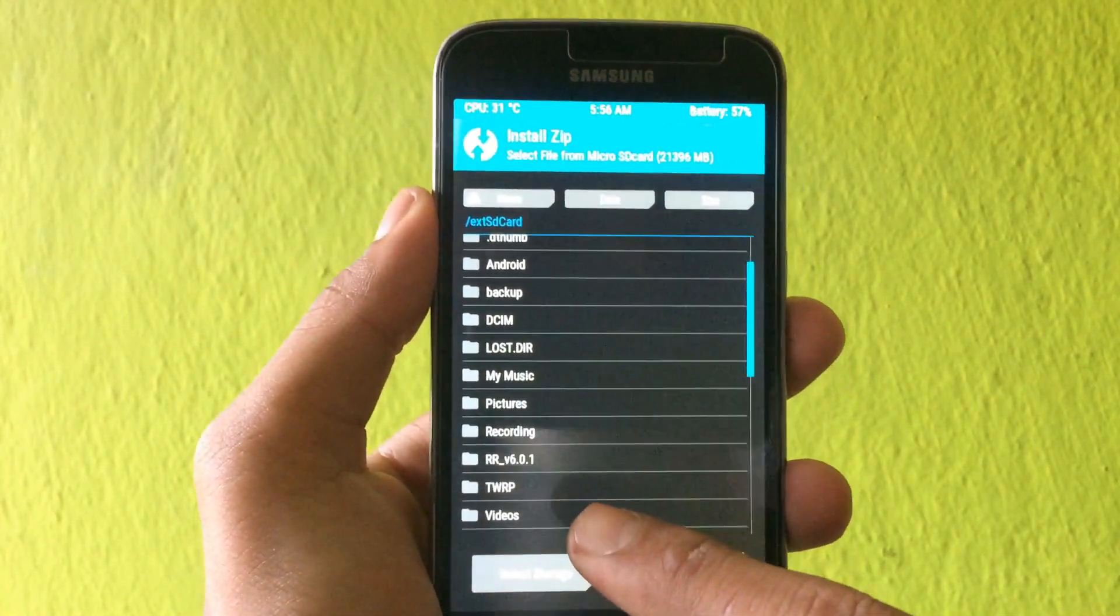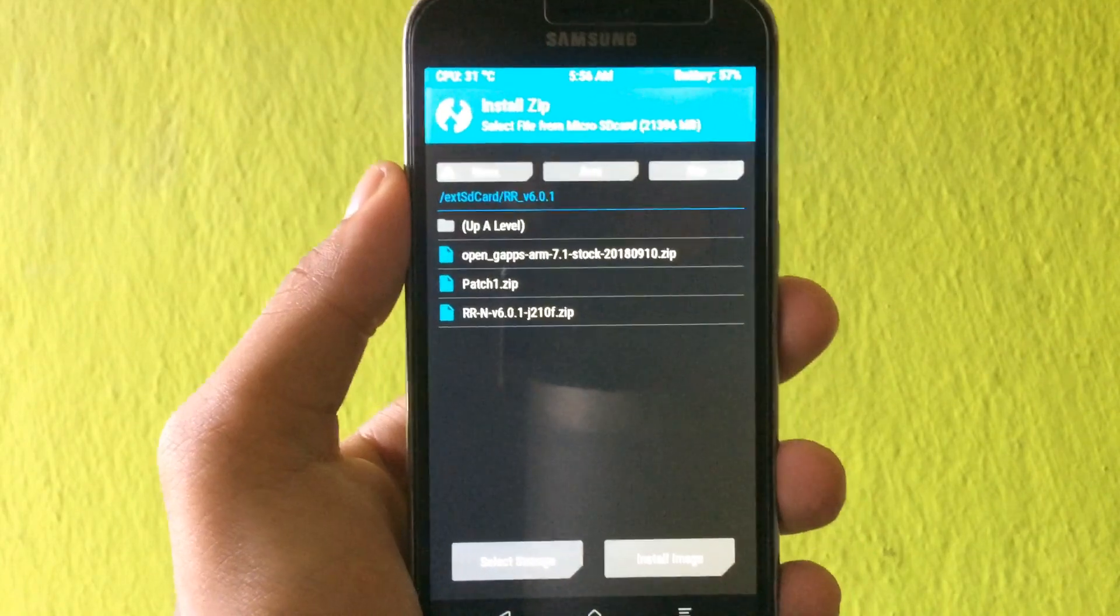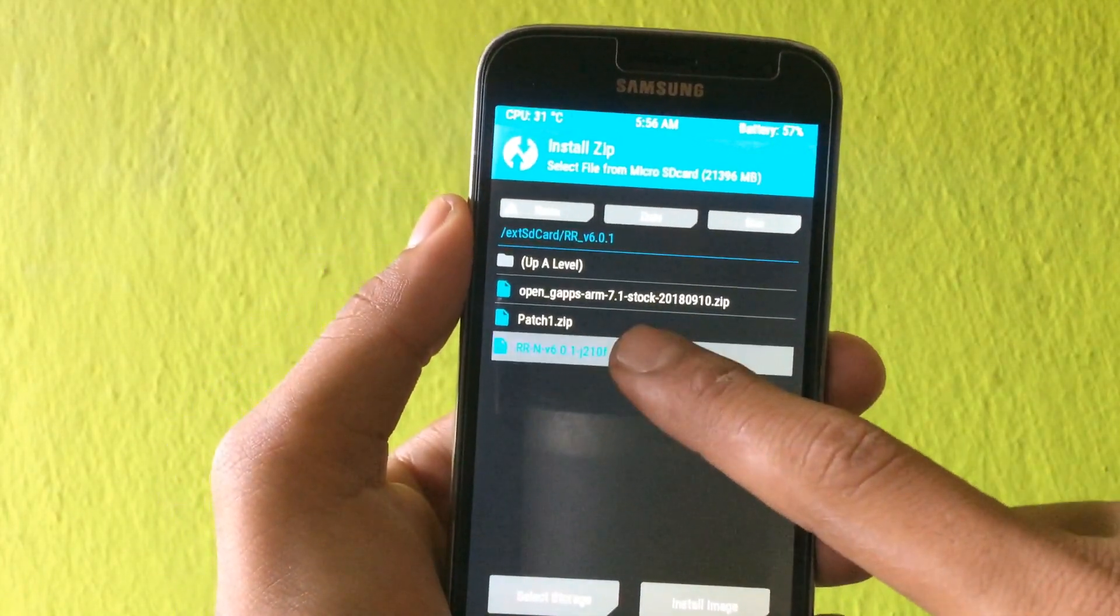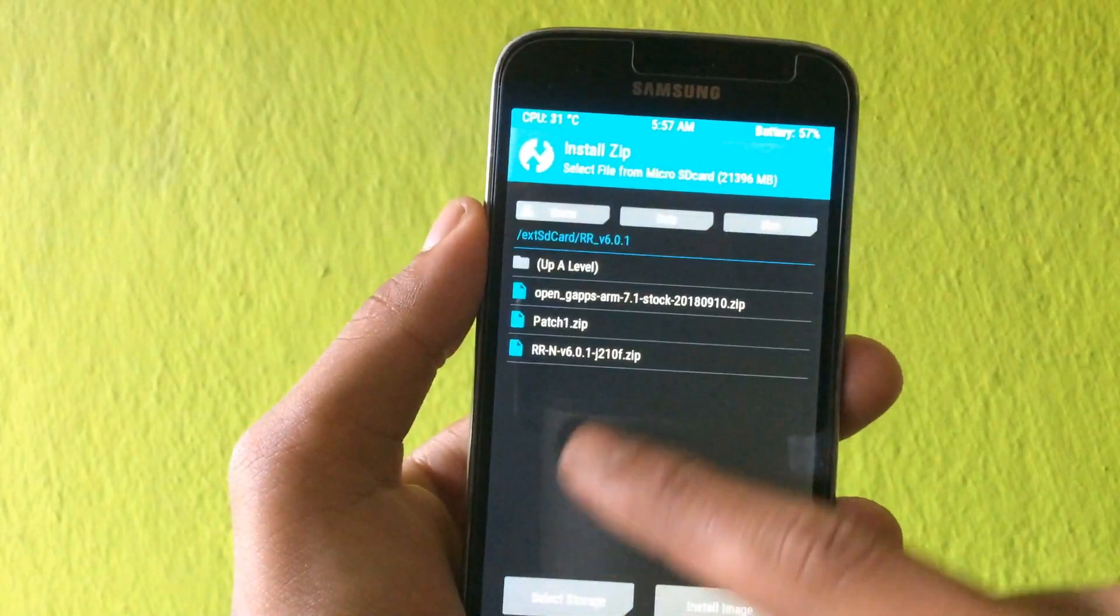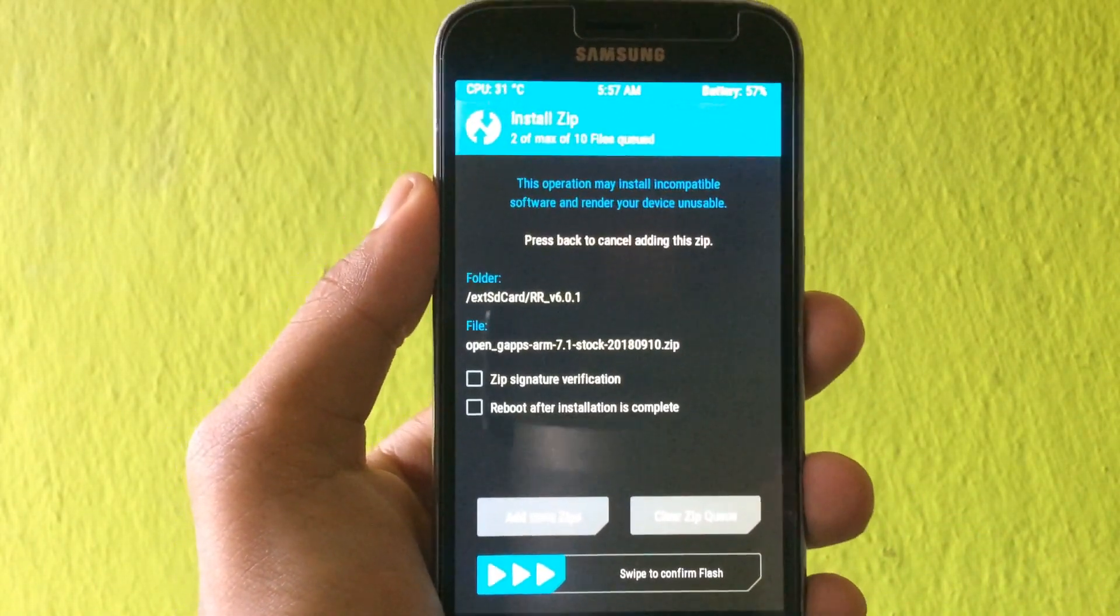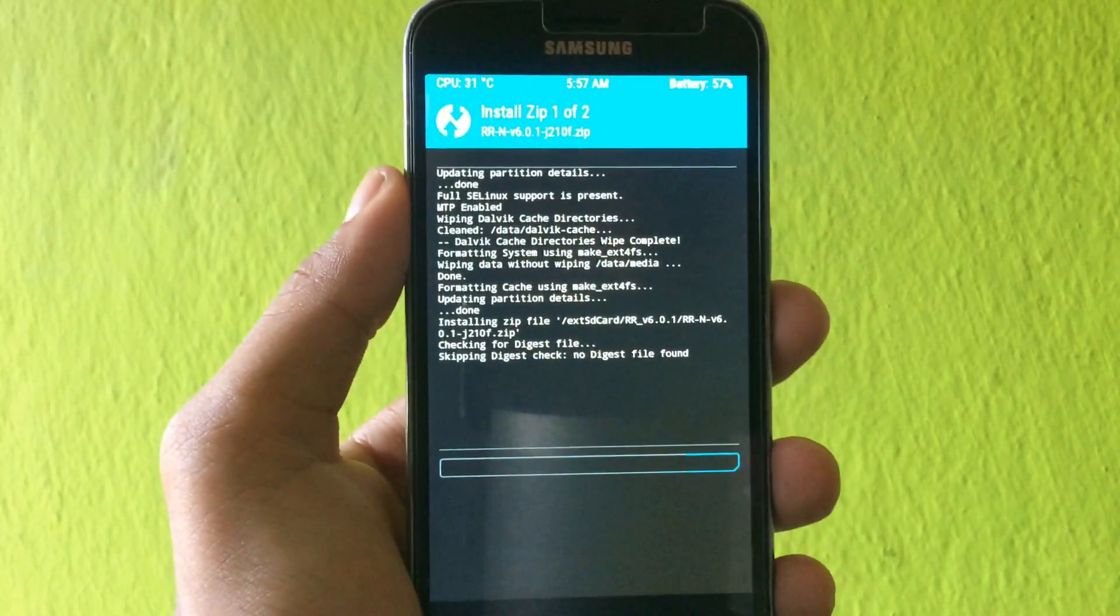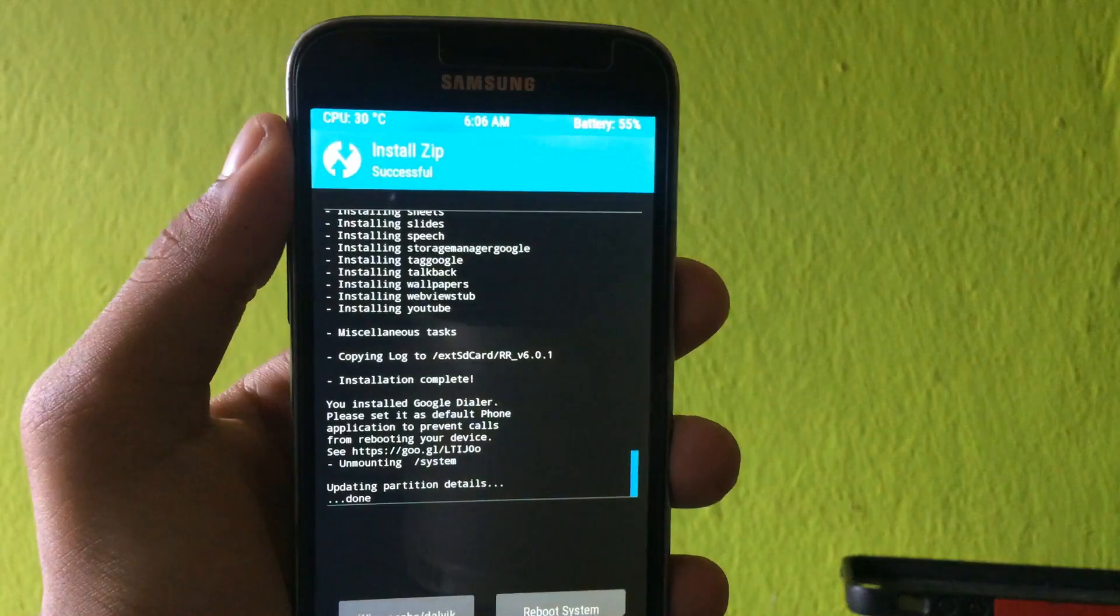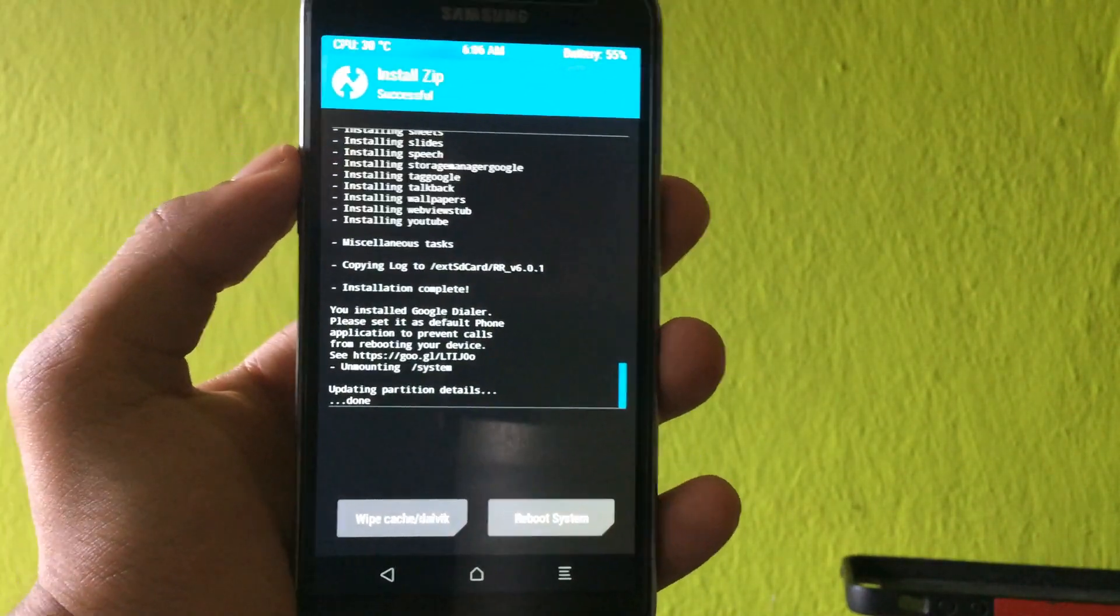After doing the wipe, go to install and select the files. As you can see, three files: one is gaps and two files are the ROM. You need to flash the Resurrection ROM swap and gaps file. First, the swap will get flashed.